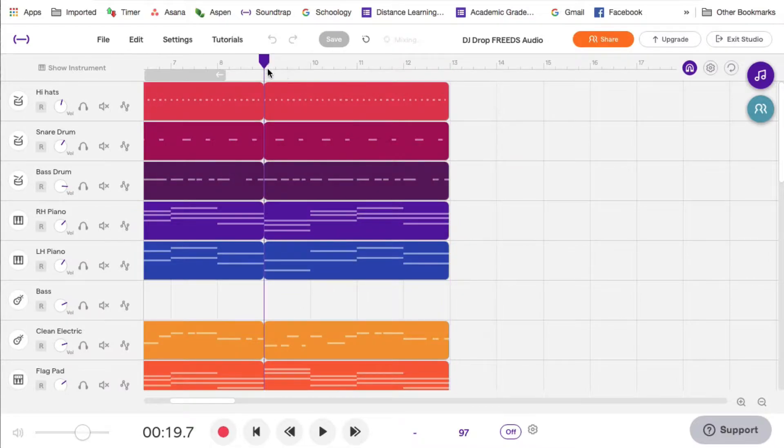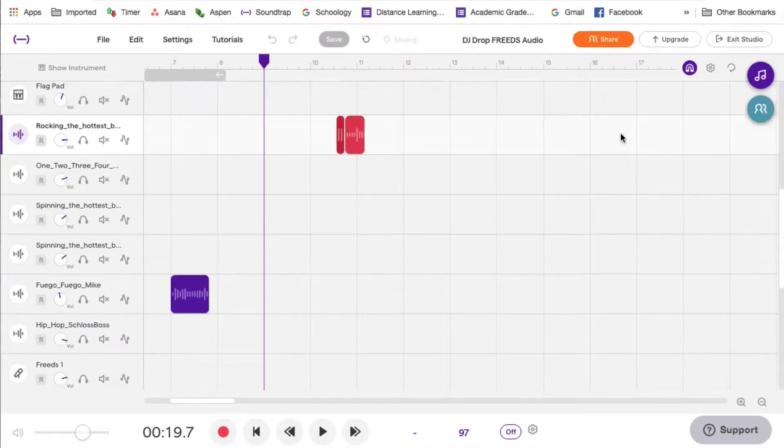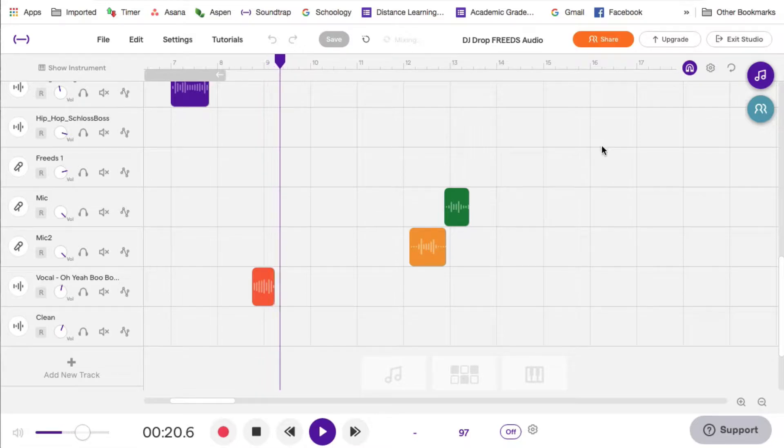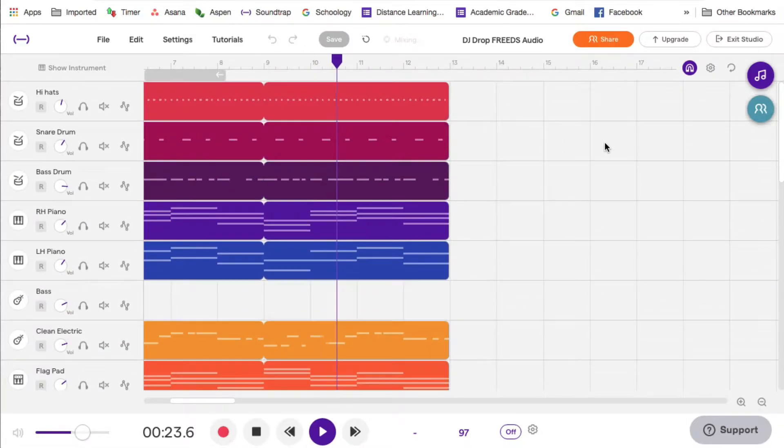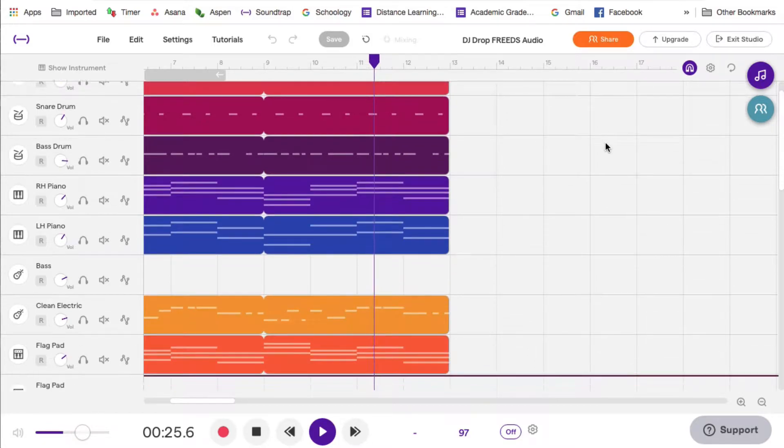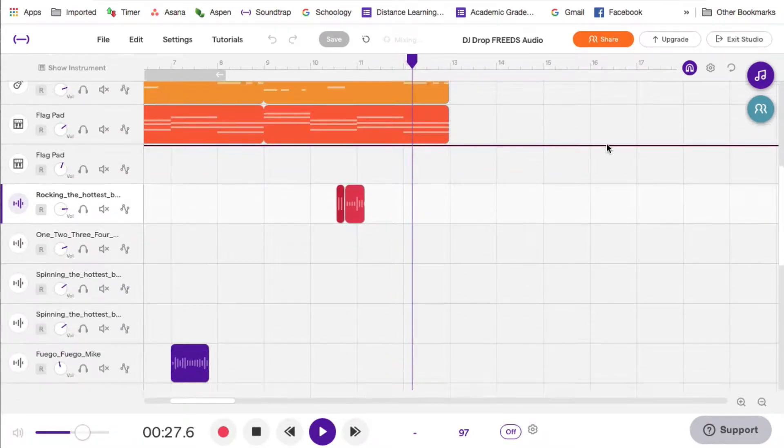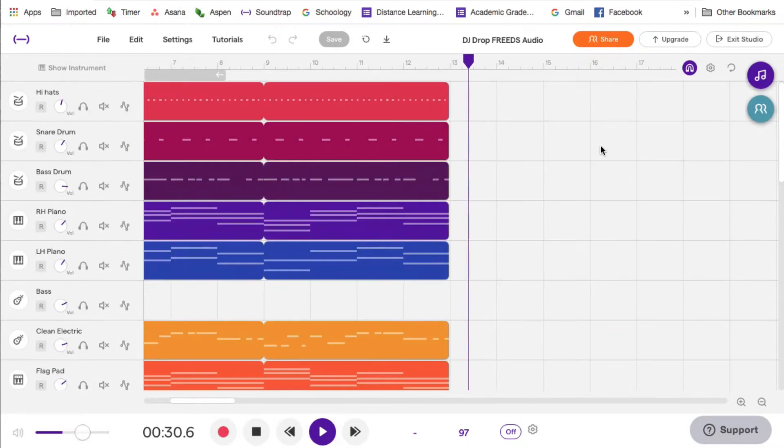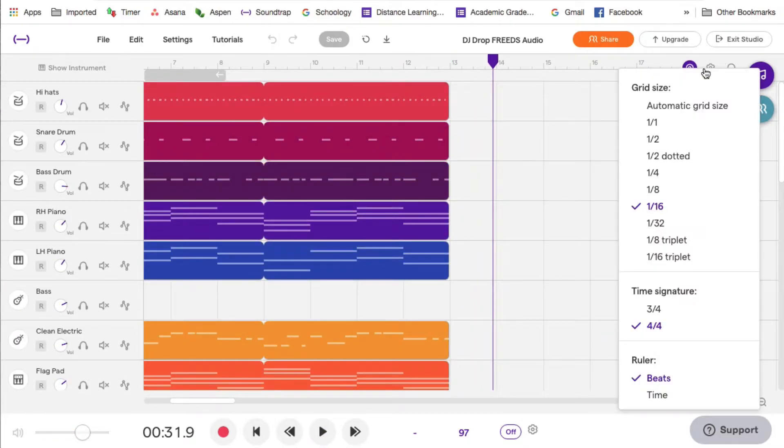There's a lot going on. Let's just play the last couple of measures here, the last few measures. Rock, rock, rock, rock in the hottest beat. It's your girl. Freeze. Now, nothing wrong with that. I could certainly end it that way.